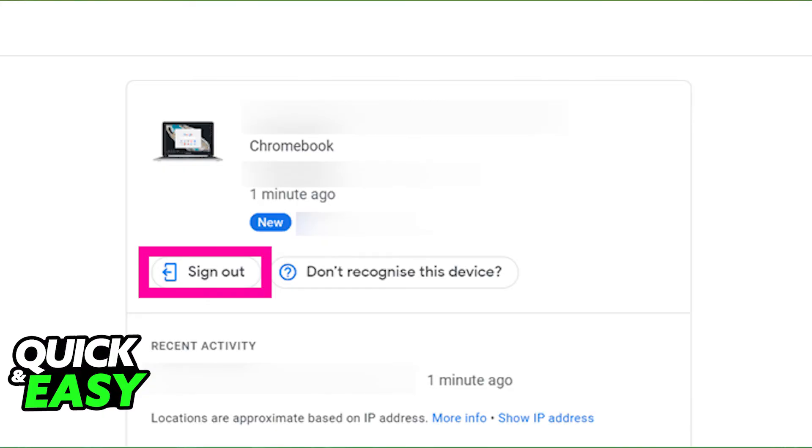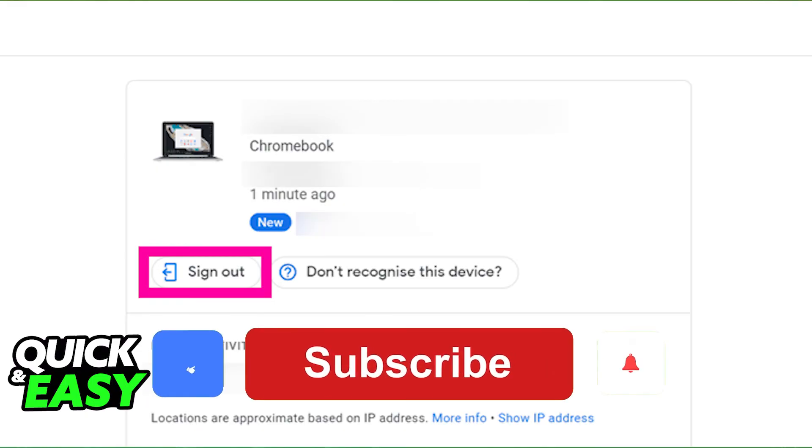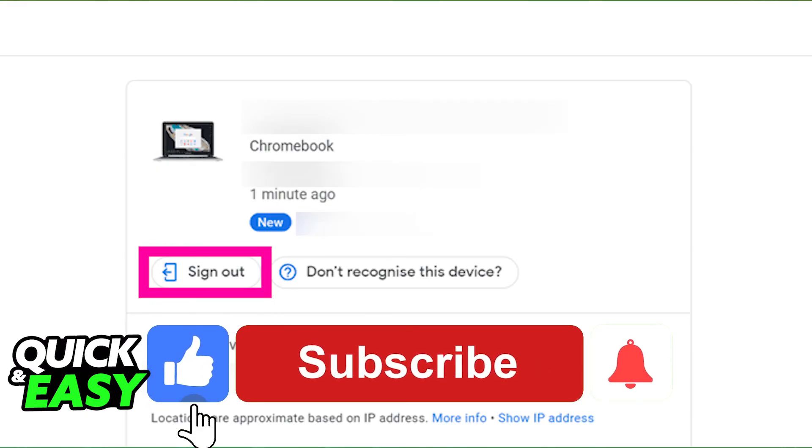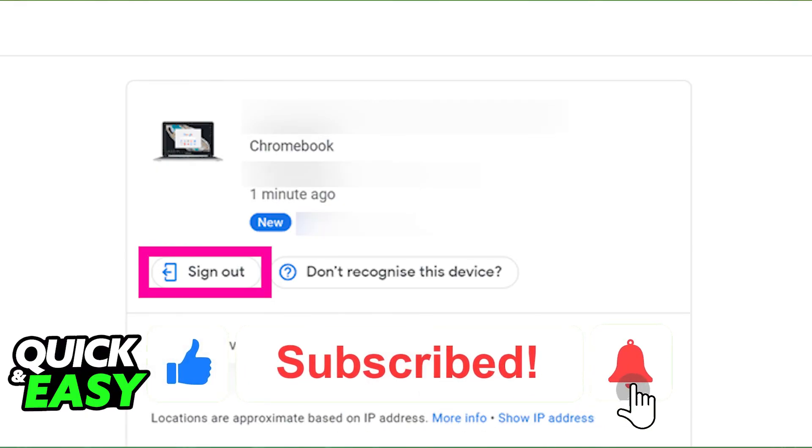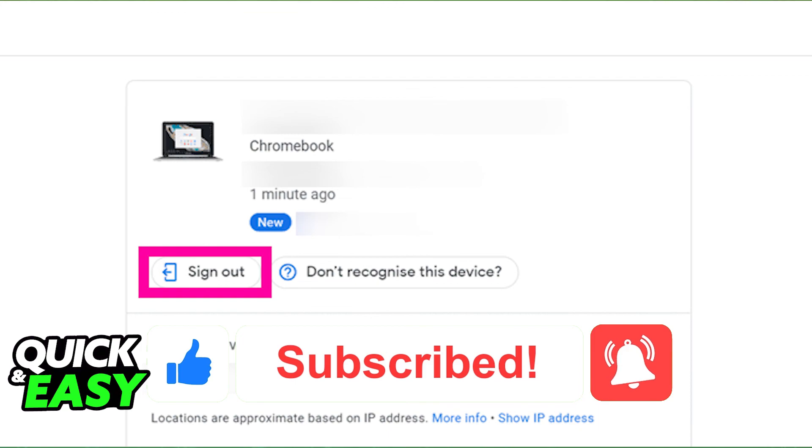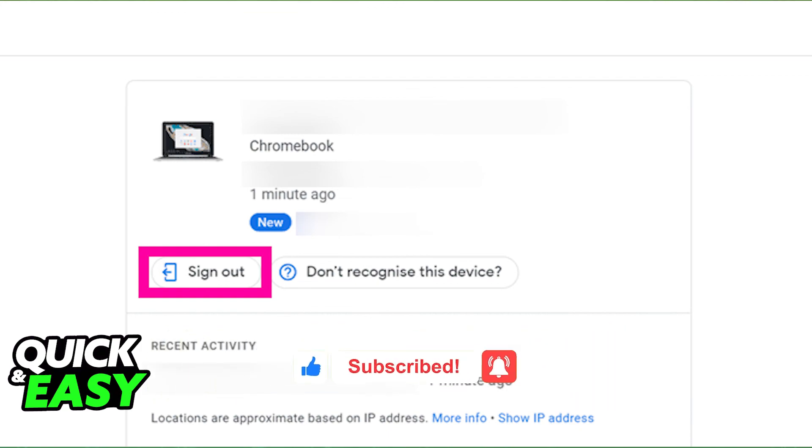I hope I was able to help you on how to log out of your Chromebook account. If this video helped you, please be sure to leave a like and subscribe for more quick and easy tips. Thank you for watching.